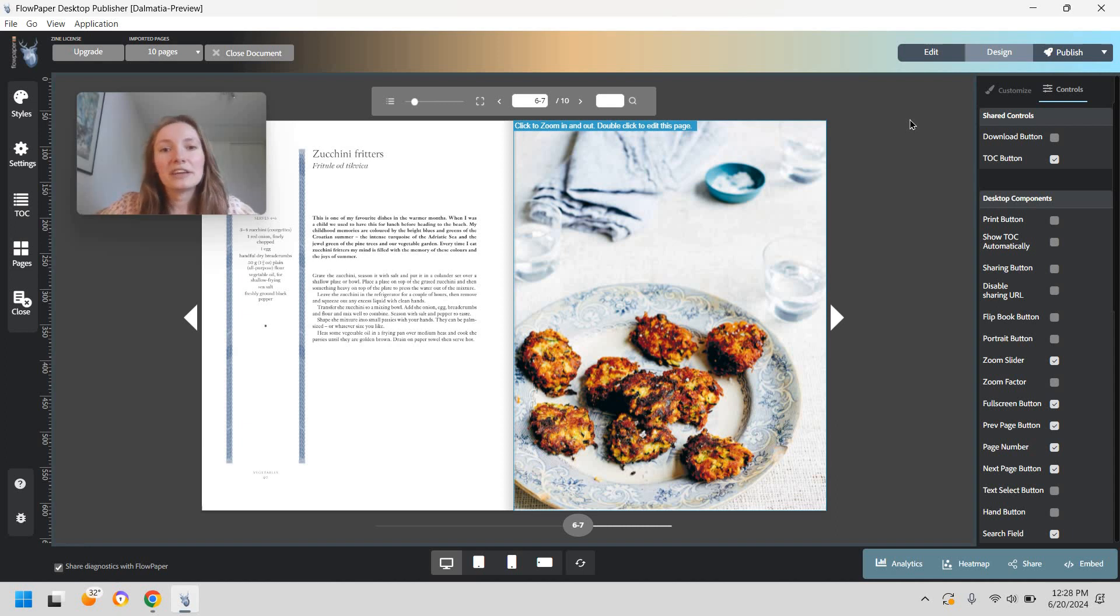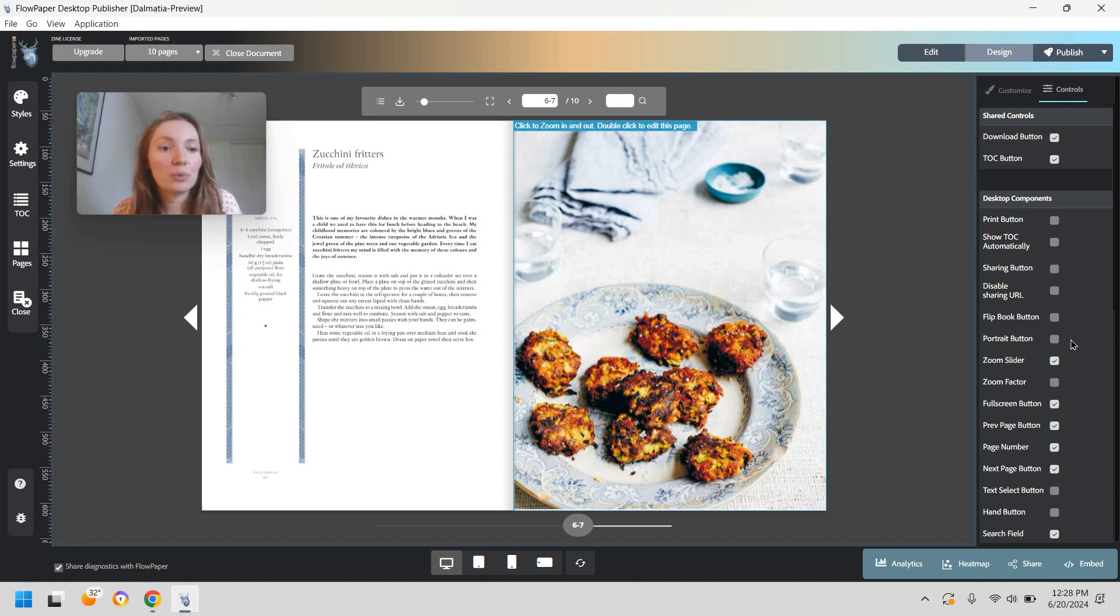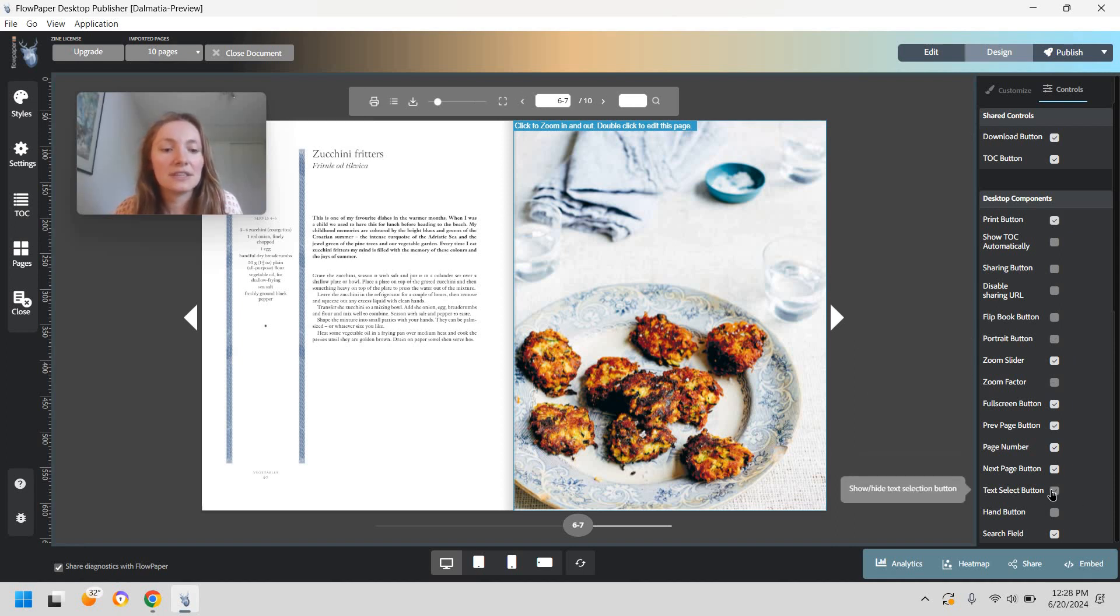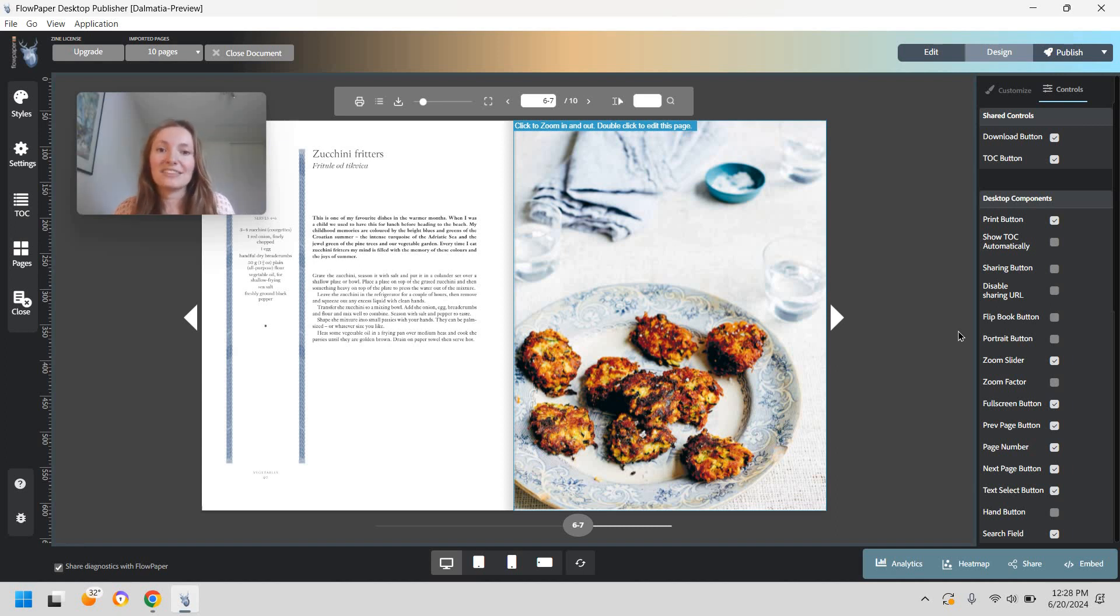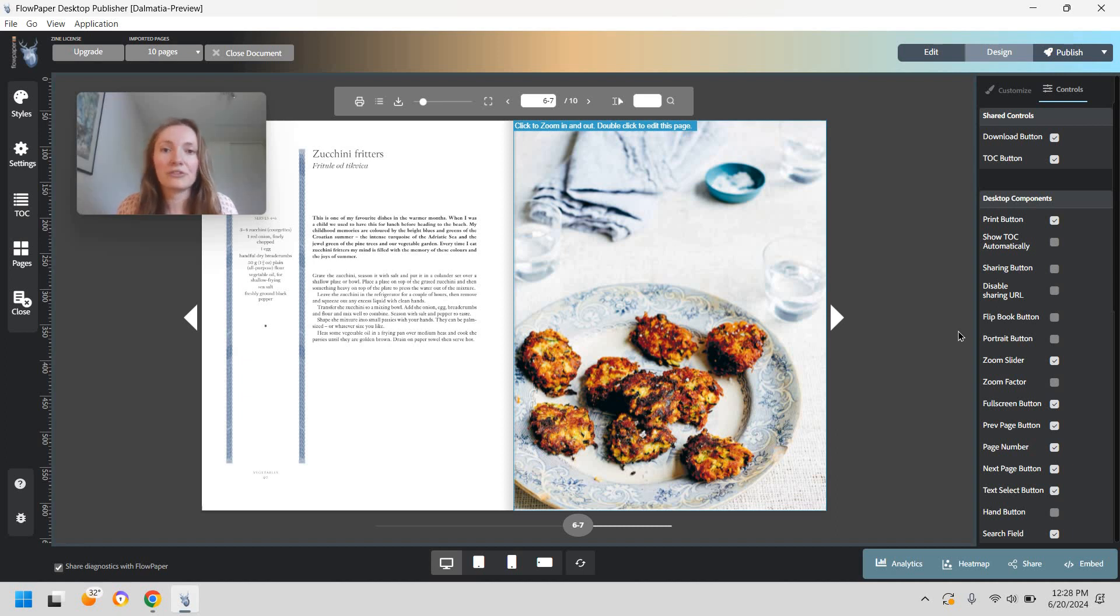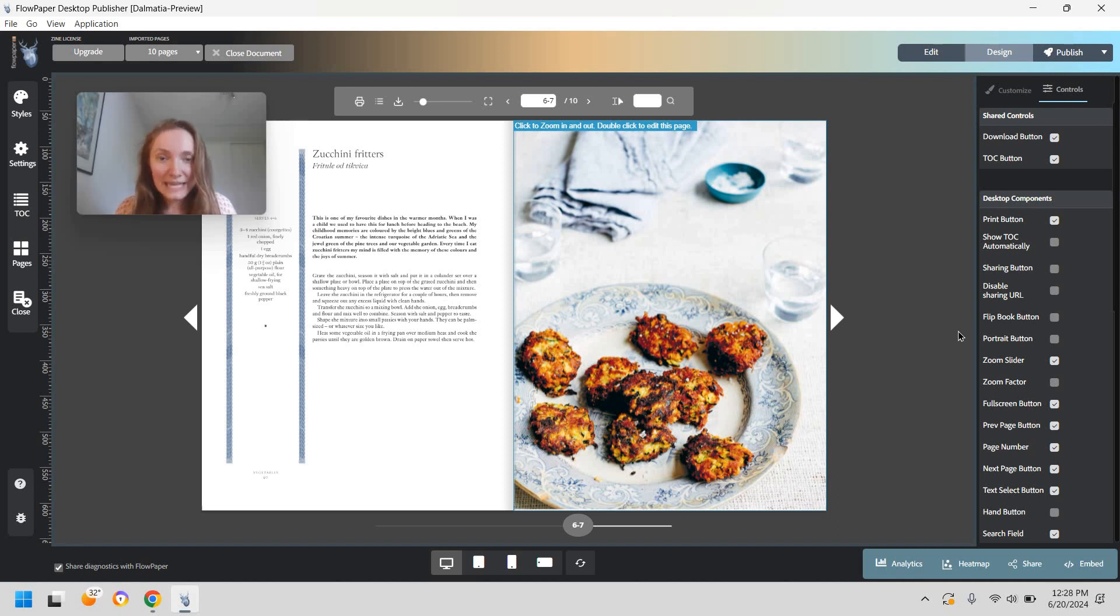Now to be clear if you are selling an ebook you might want to keep the download button as well as the print button and even the text select button on just because people paid for this so they might want to download it so they can have it at hand whenever they want to offline or they might just prefer printing it so they can have it available if they're cooking in this case.